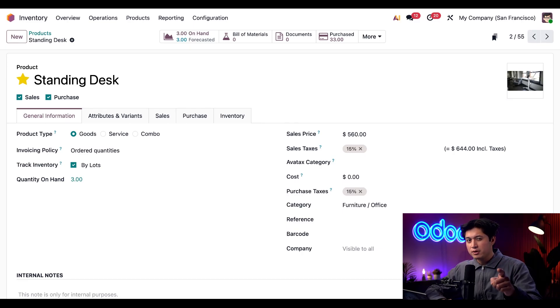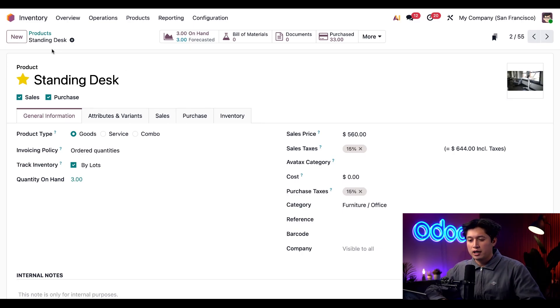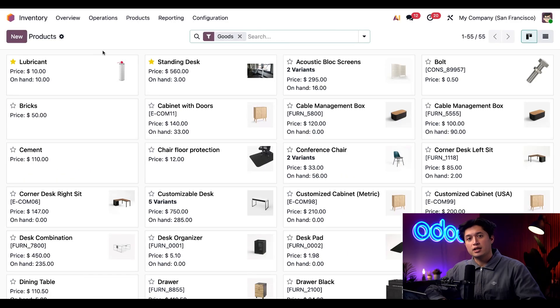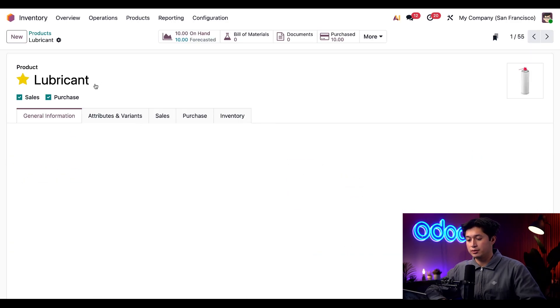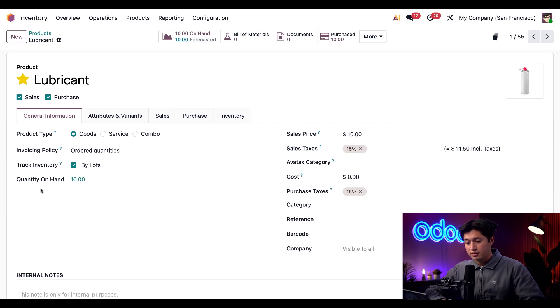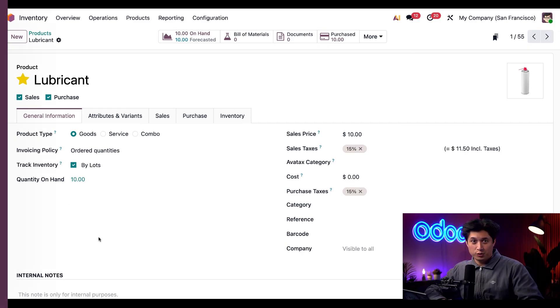Let's go ahead and click our breadcrumb for products to return back to our product list page and now let's take a look at our lubricant product. And here we can also verify this is also being tracked by lots so we're all good there as well.